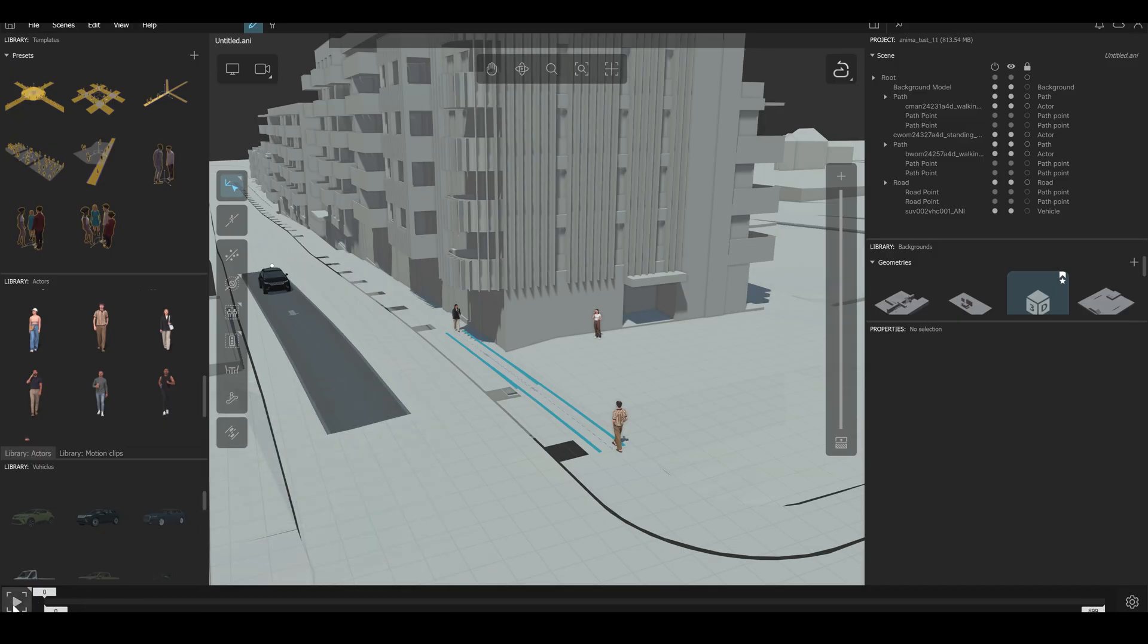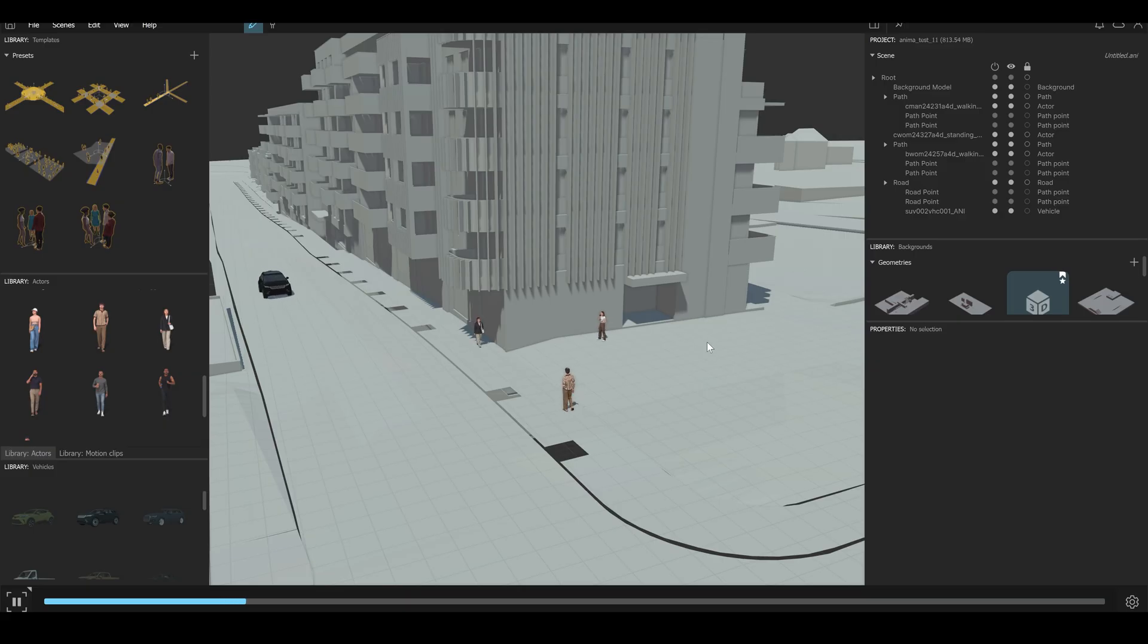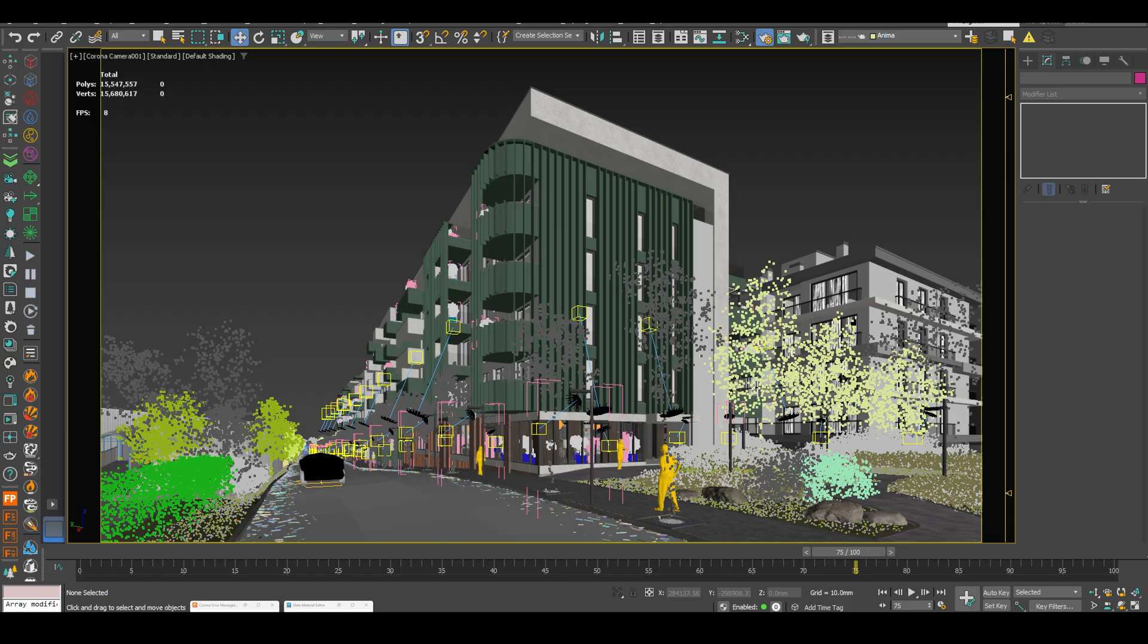Next, everyone walking at the same speed. In some cases, it will look robotic. Also, avoid using your characters too close. Because in this case, it will not look so realistic.